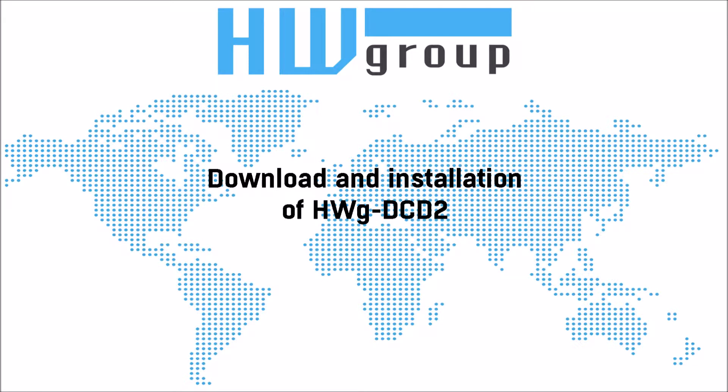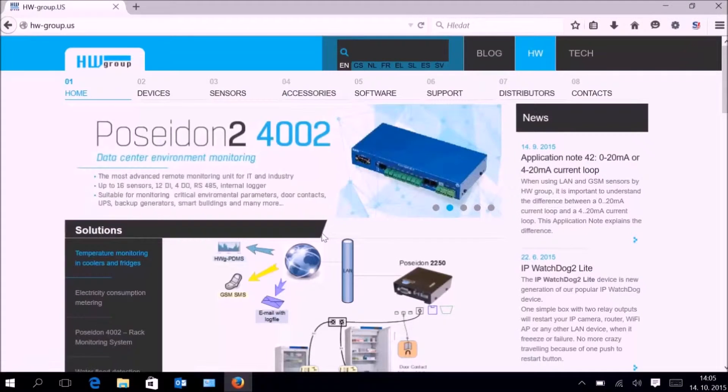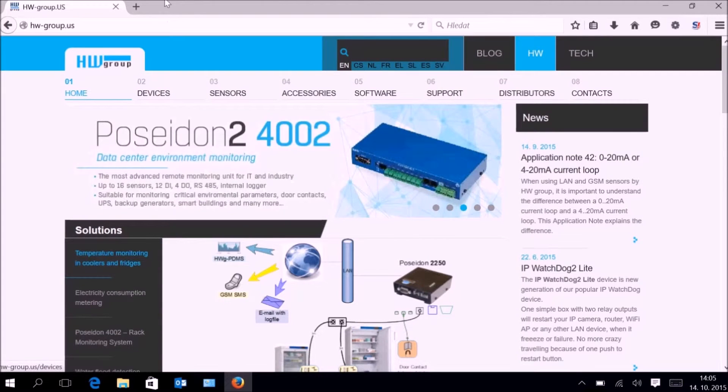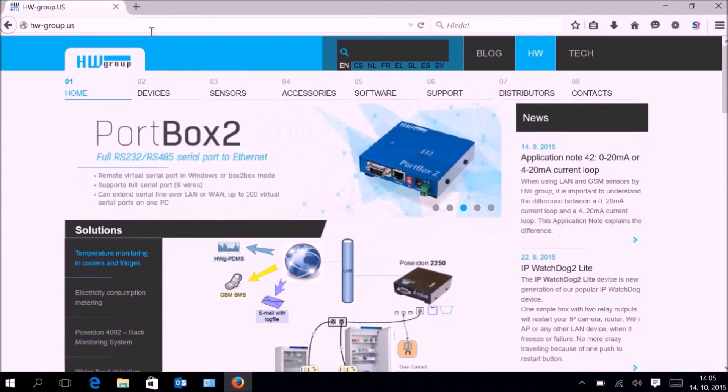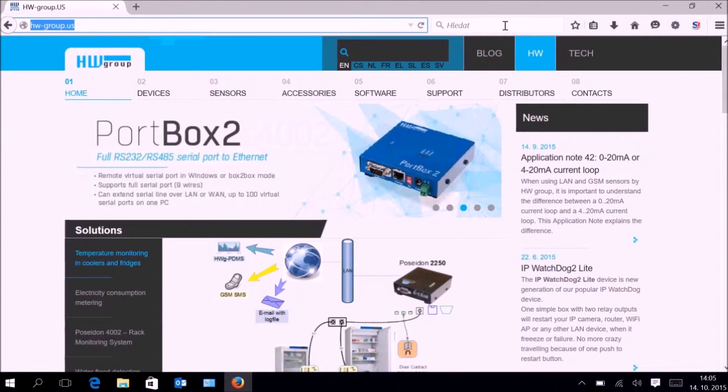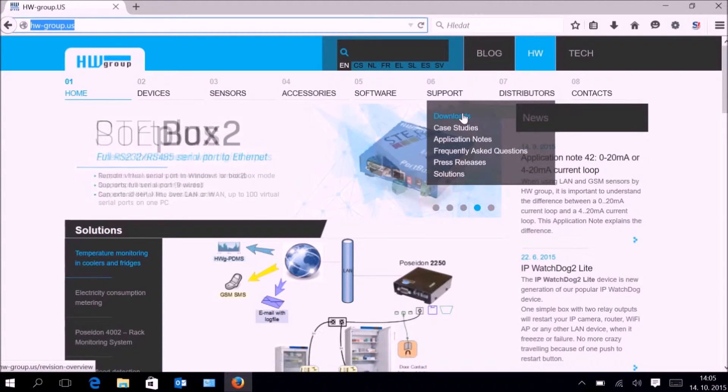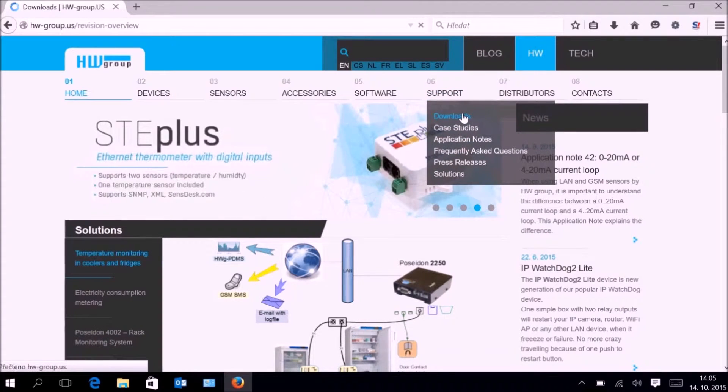Download and installation of HWG-DC-D2 on PC. We will open the hw-group.us web page, navigate to Menu, Support, Submenu, and Downloads.